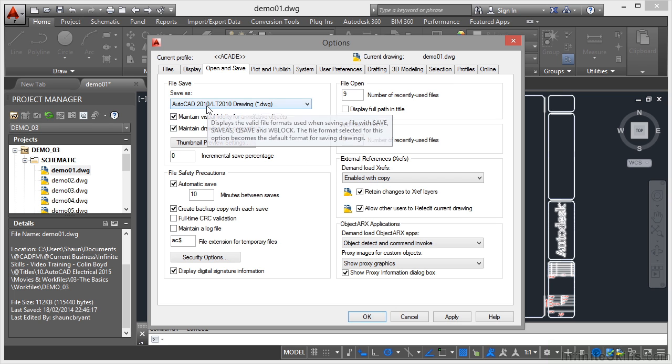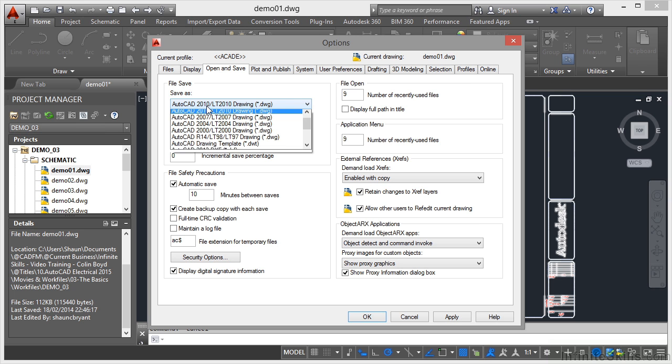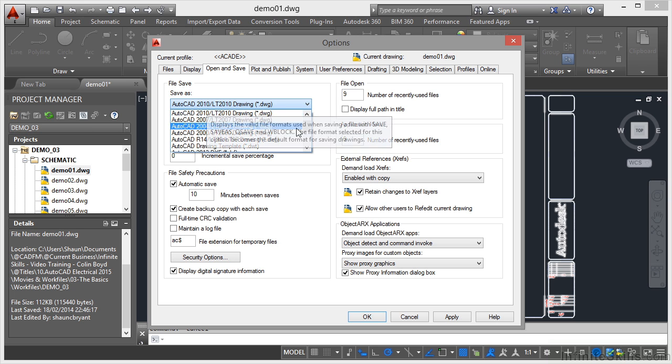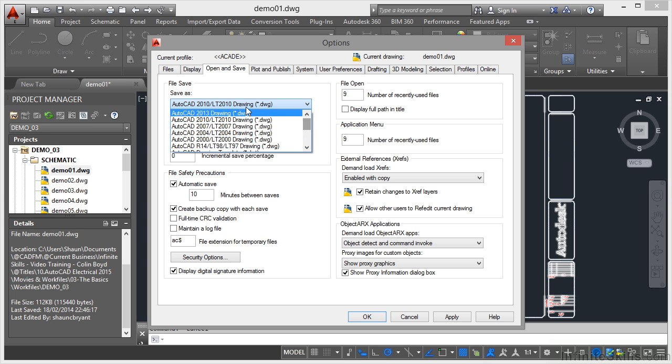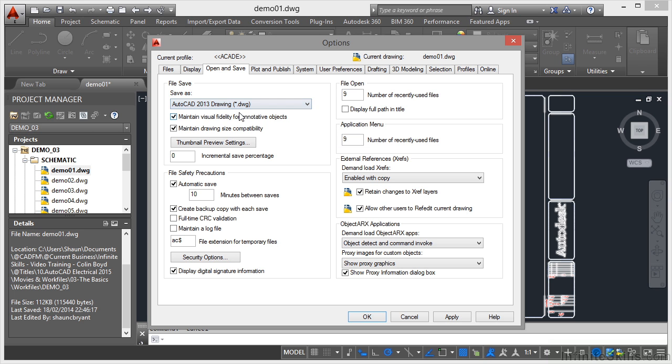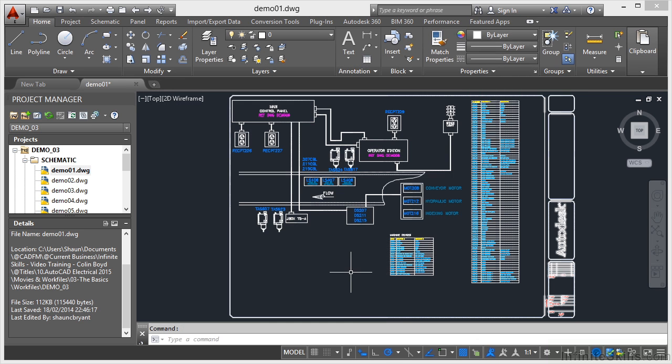I always use 2013 because obviously I'm working with a version of AutoCAD electrical 2015 in this case that I know is compatible with a 2013 DWG file format. So I'll OK that, and then every time I save, it will save to a 2013 DWG file format in my AutoCAD electrical project.